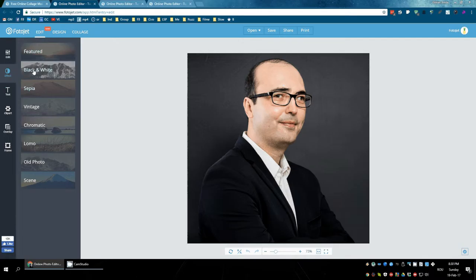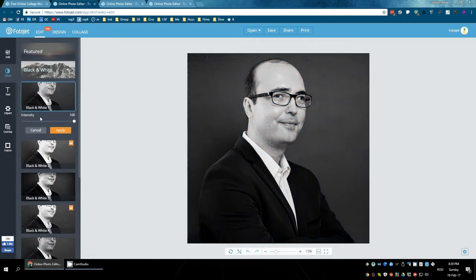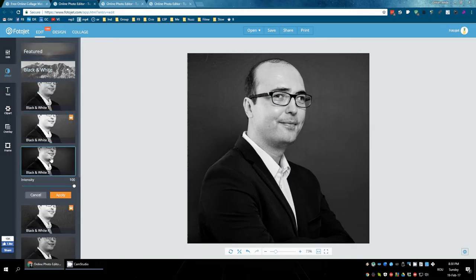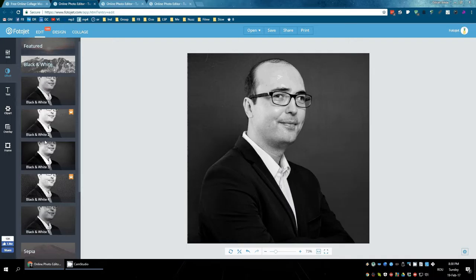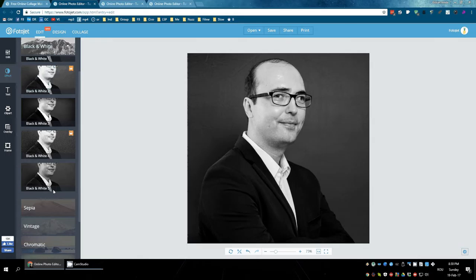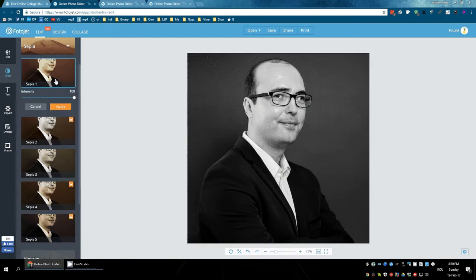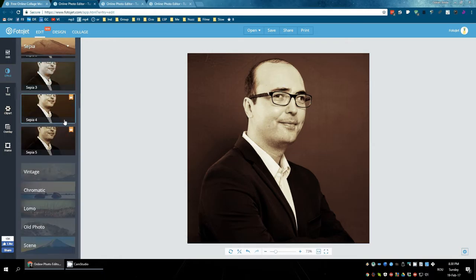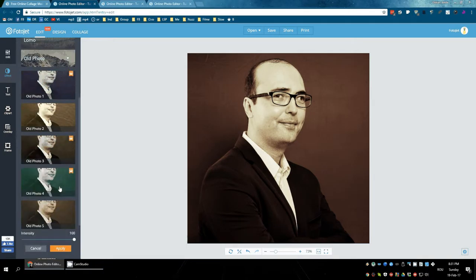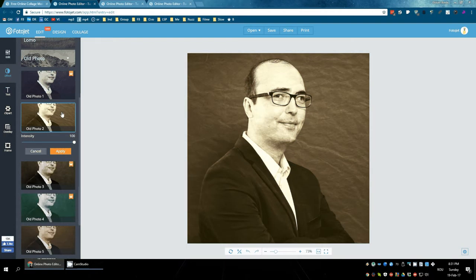I can make the photo black and white very easily. Vintage again. Even old photo looks even older than this.